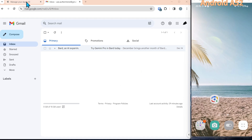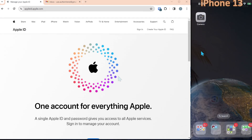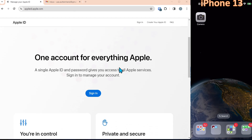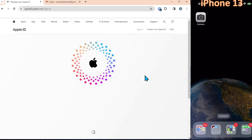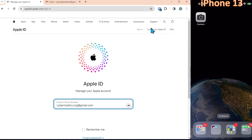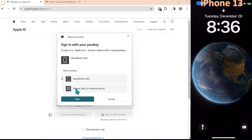Next we'll demonstrate the passkey login to your Apple ID account. We'll call up the Apple phone — we have the iPhone over here and we'll scroll down to where it says 'Sign in.' Because we have Bitwarden as our password manager with our account IDs, we can use Control+Shift+L. We're going to select 'Sign in with passkey' and again select the iPhone/iPad/Android device.